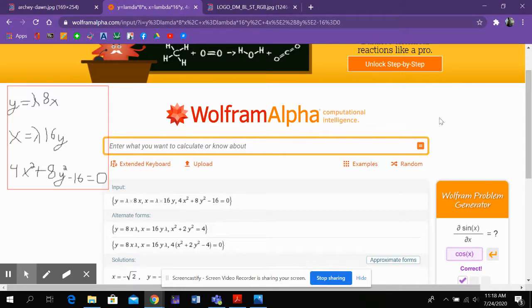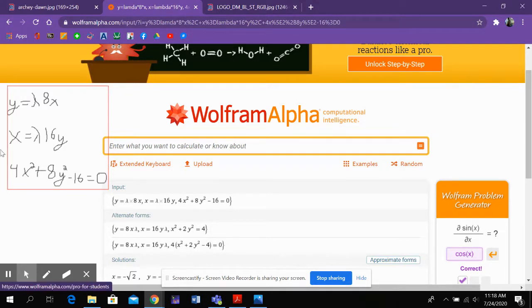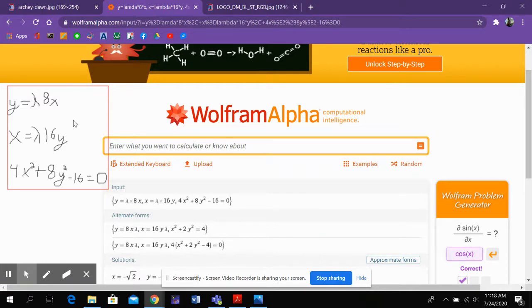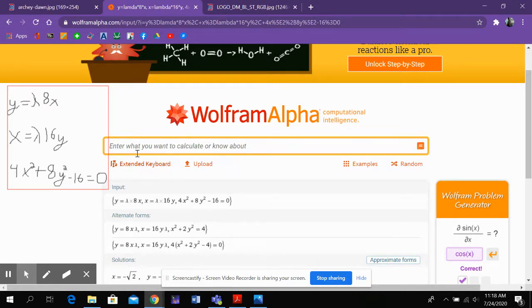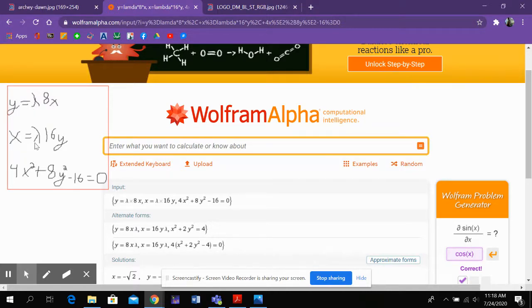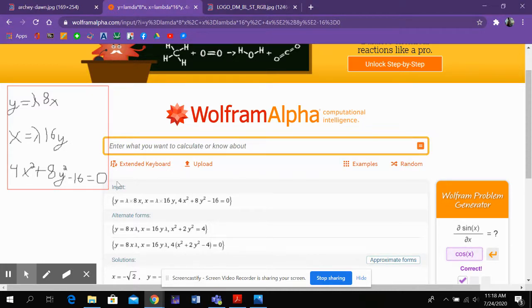So if you pull up the Wolfram Alpha site, it will not have this red box over on the side with equations in it. But I wrote them there so you would know which equations I want to talk about. So here's my system. Y equals lambda times 8x. X equals lambda times 16y. And 4x squared plus 8y minus 16 equals 0.